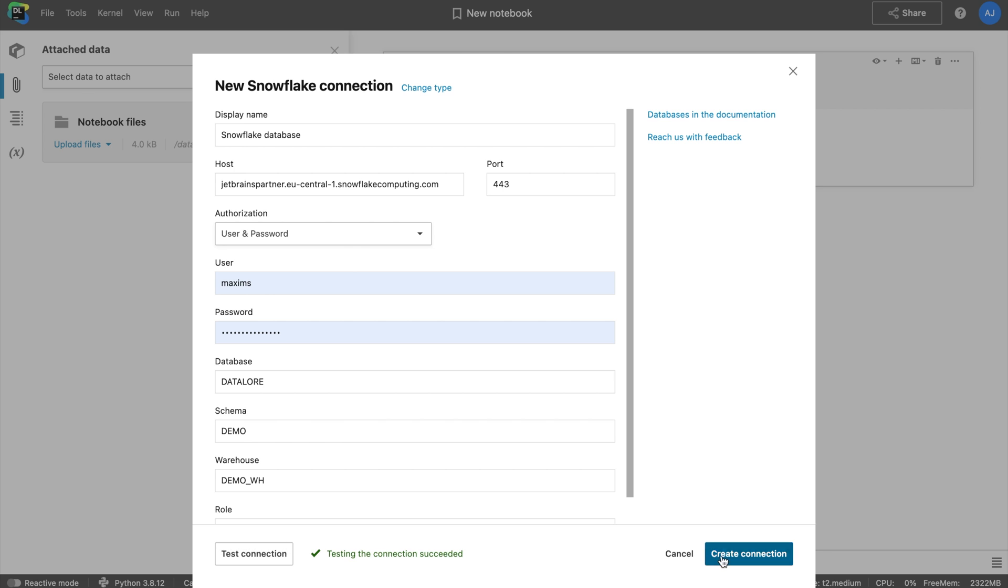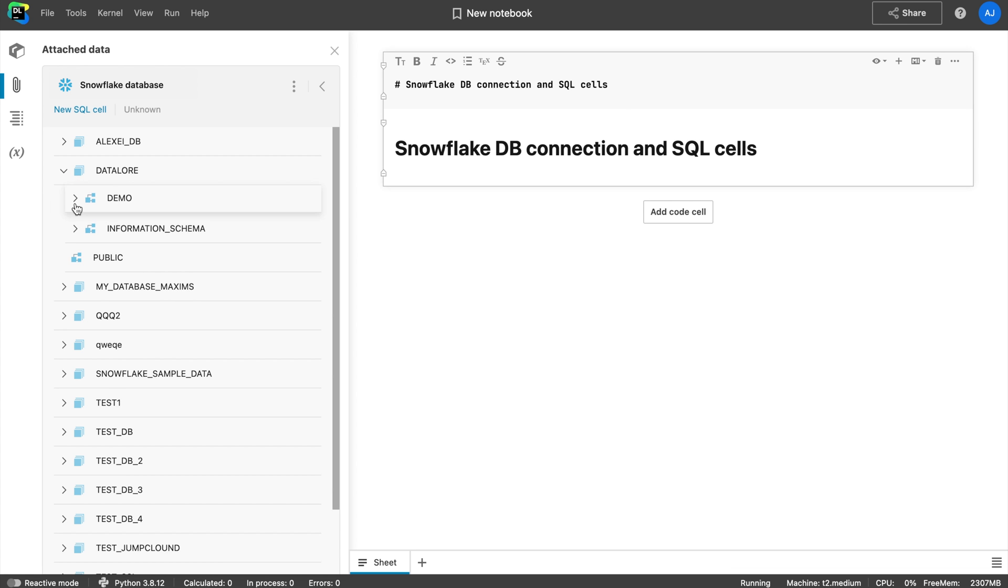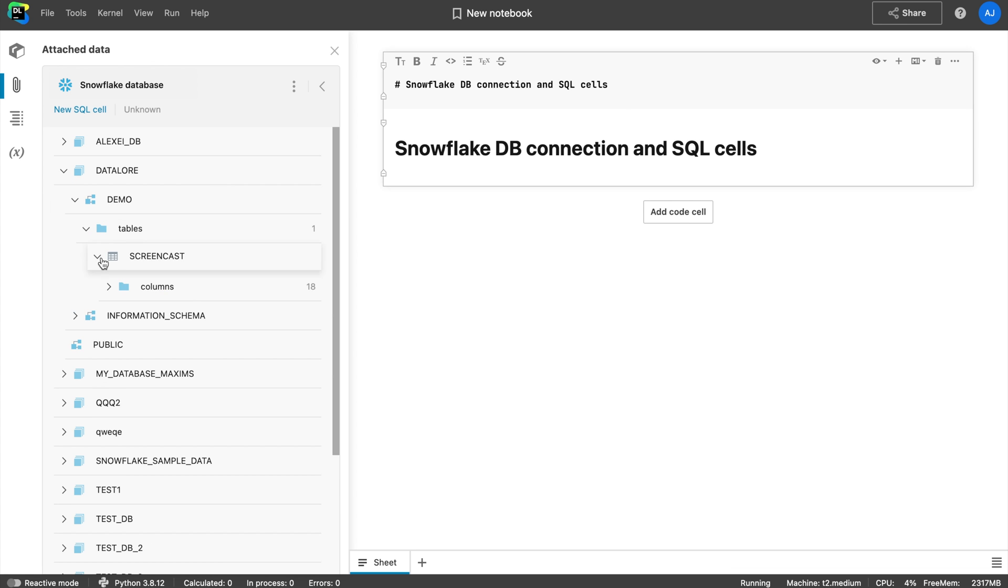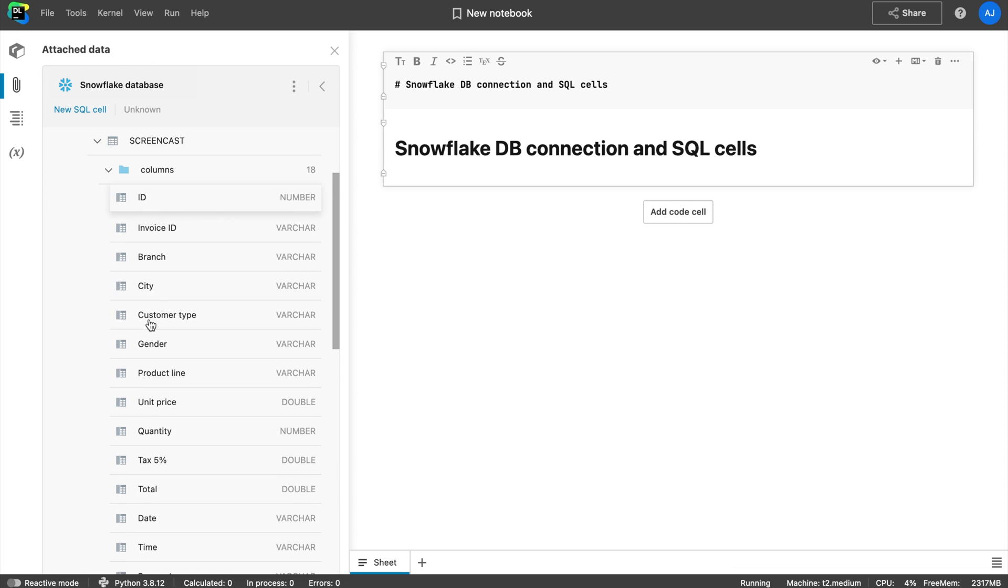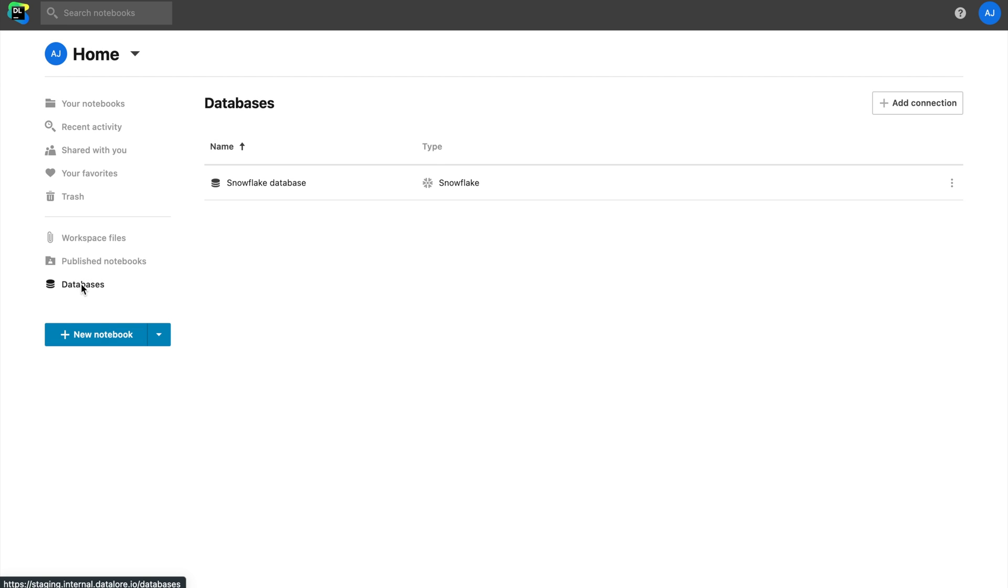Find your database in the attached data and browse the database schema by clicking on the database item. You can manage all your database connections from your file system.